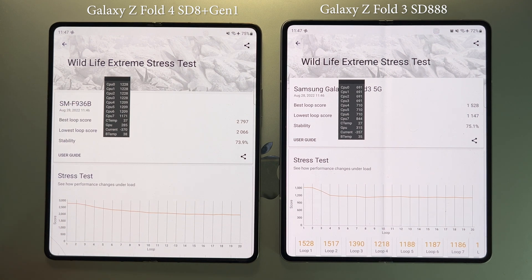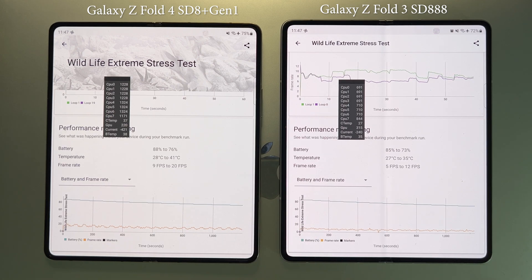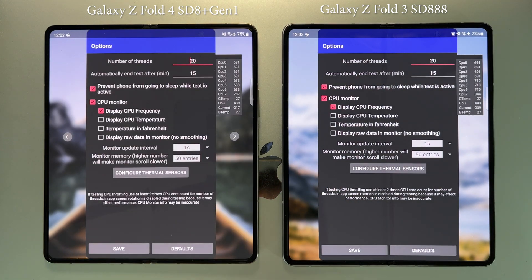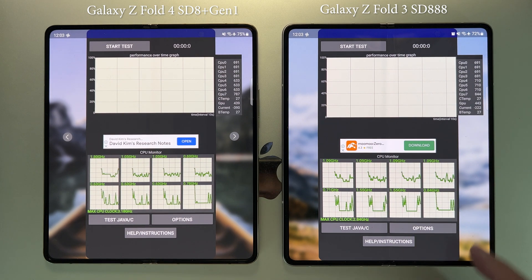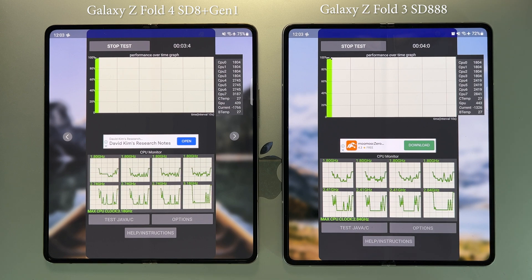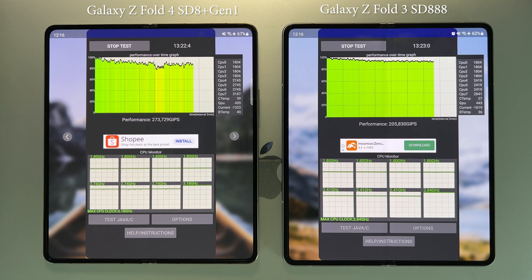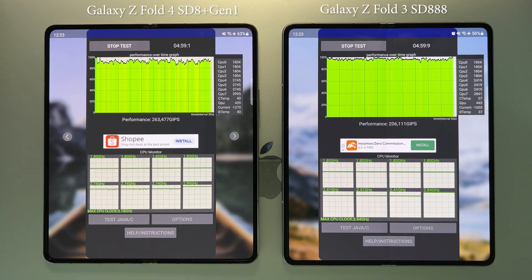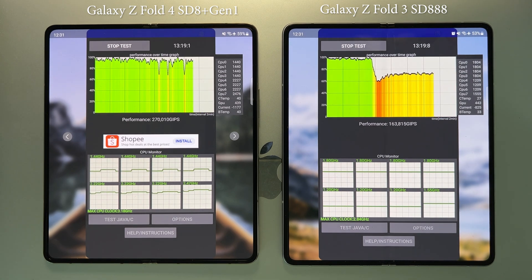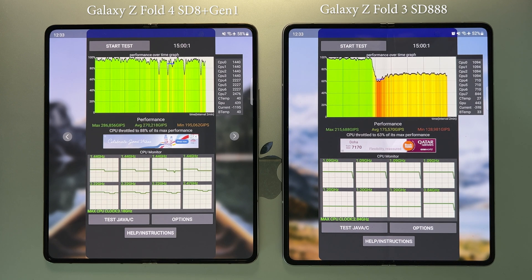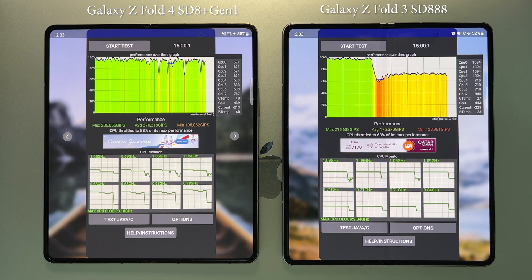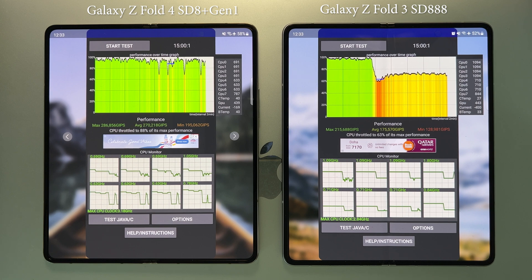I'll do more real game test videos on this topic, so stay tuned. Our final test is a CPU sustained performance stress test using the CPU Throttling Test app. Each session lasts about 15 minutes and we run two sessions — about half an hour total. The results show that the average performance on the Z-Fold 4 is more than 50% higher than the Z-Fold 3, meaning sustained CPU performance is also much improved.